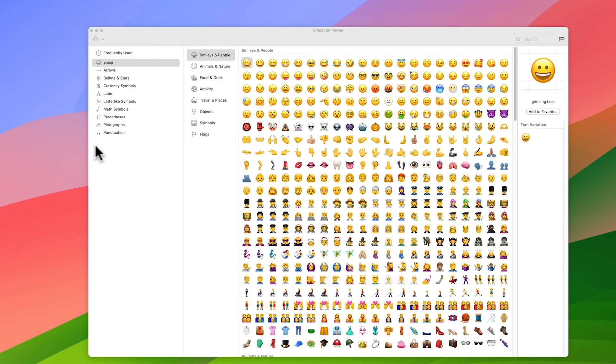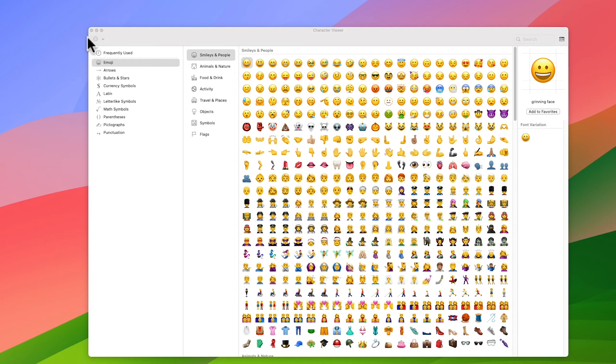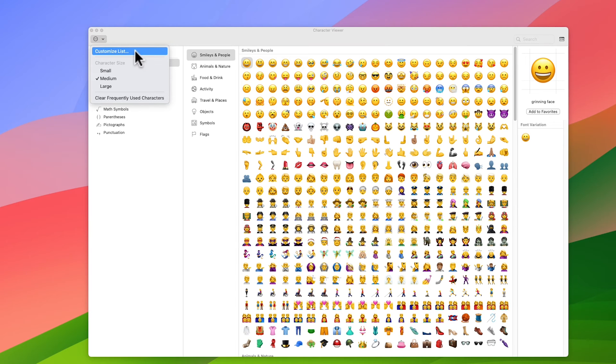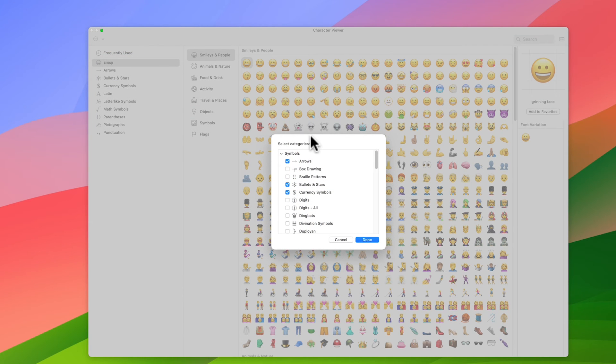So the way to get the technical symbols to show is just here at the top of the screen. Click on the little drop-down arrow and go to customize list.